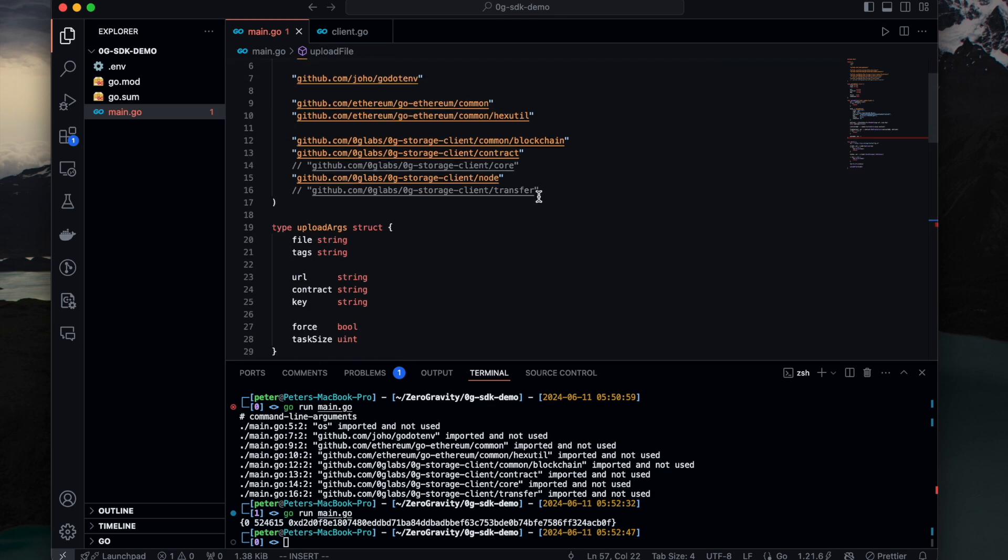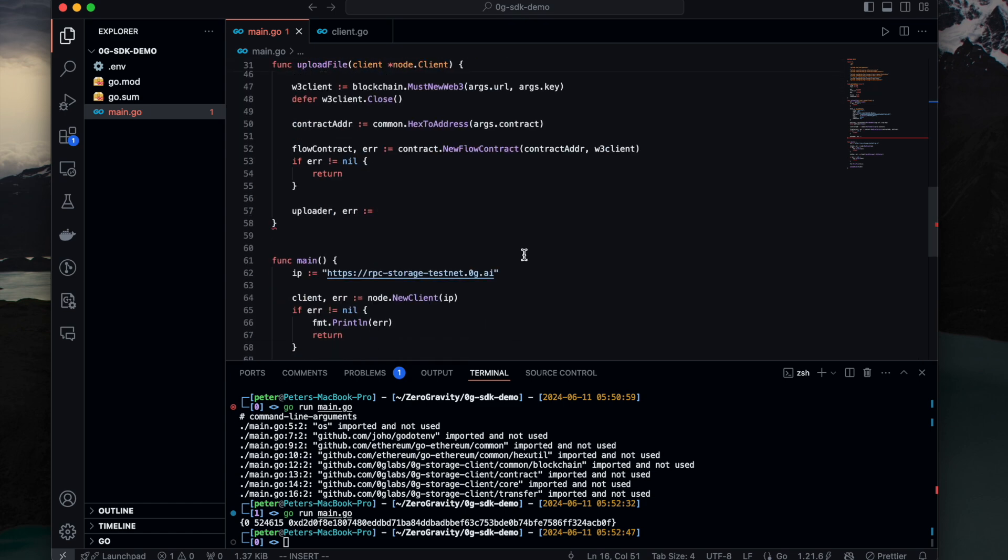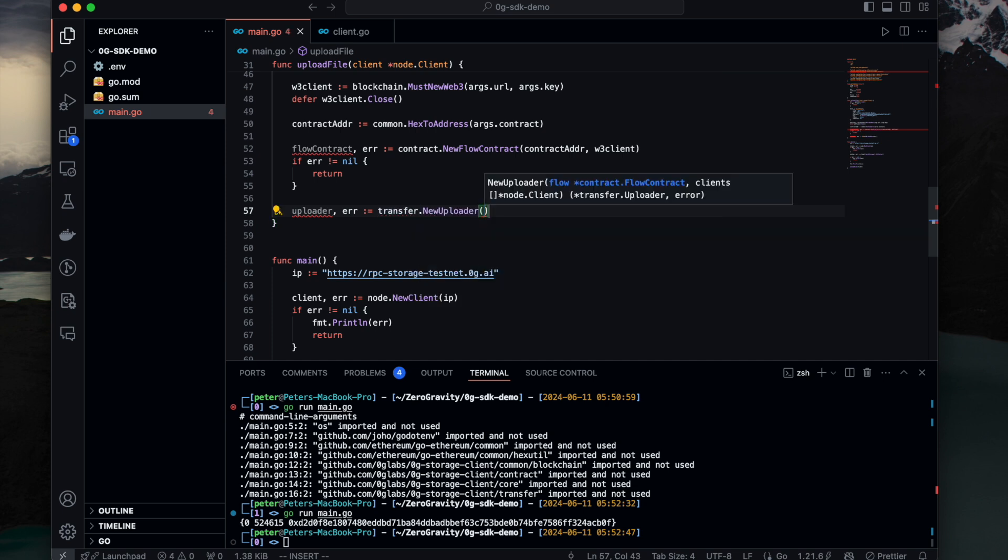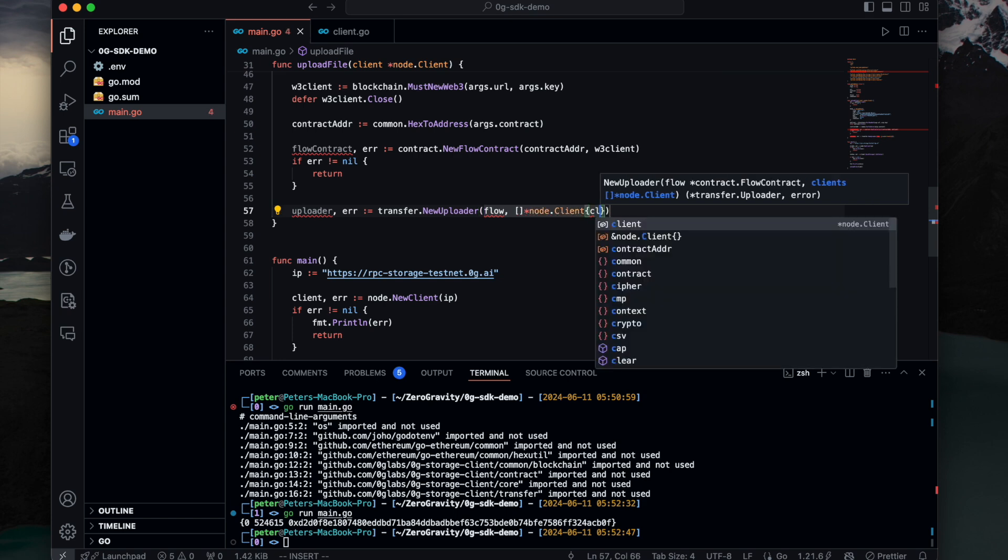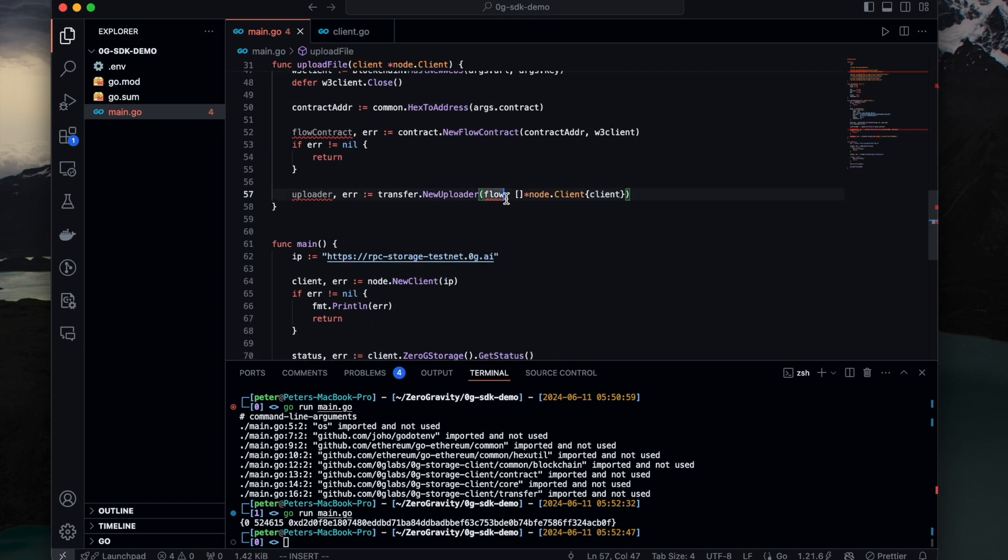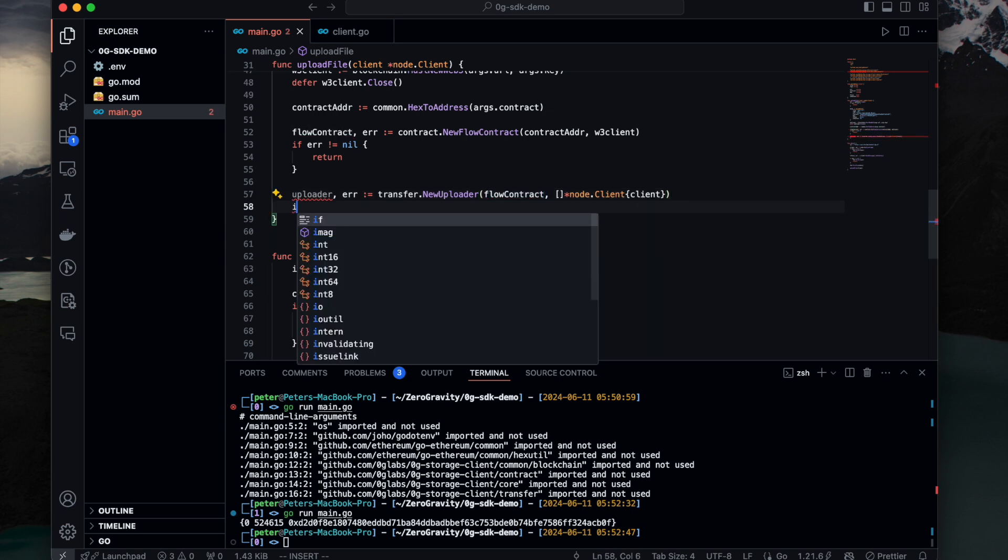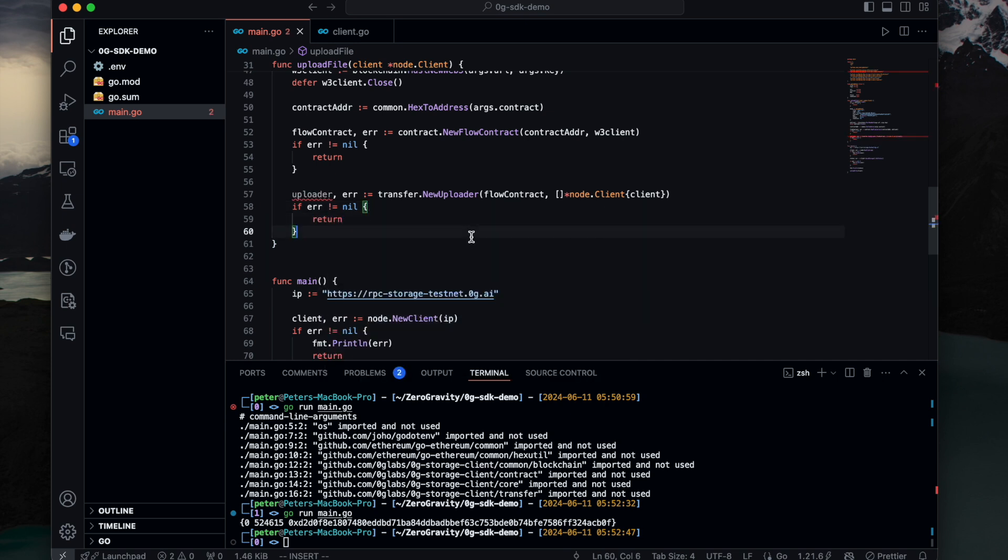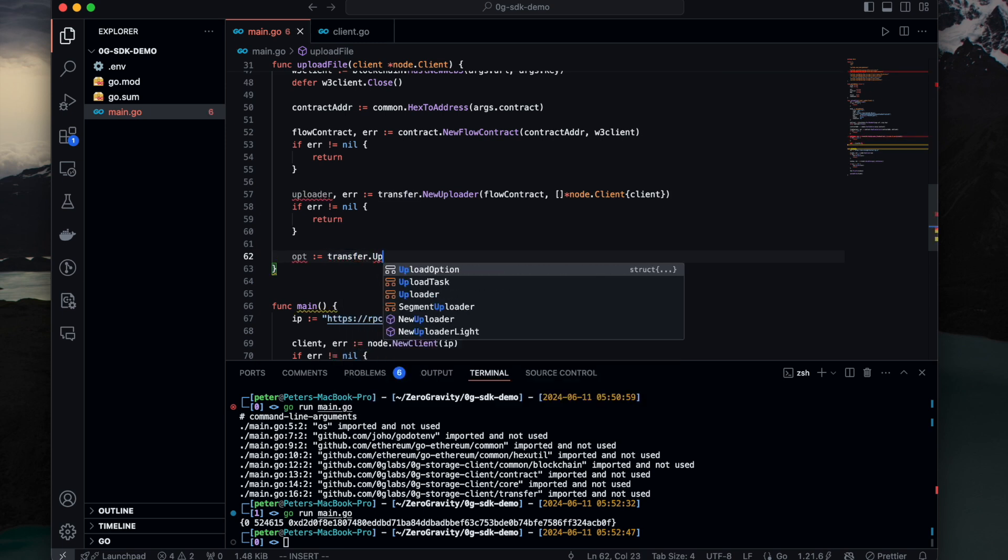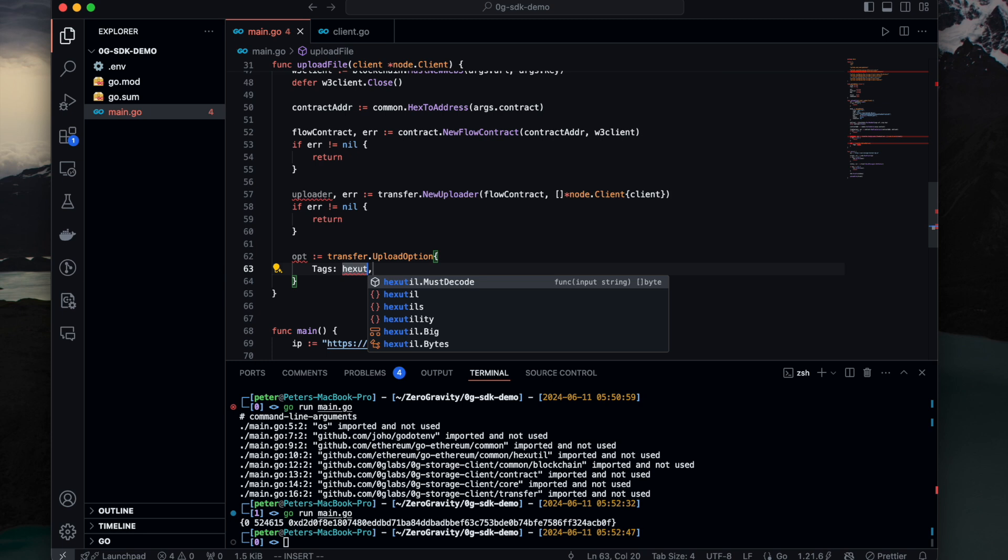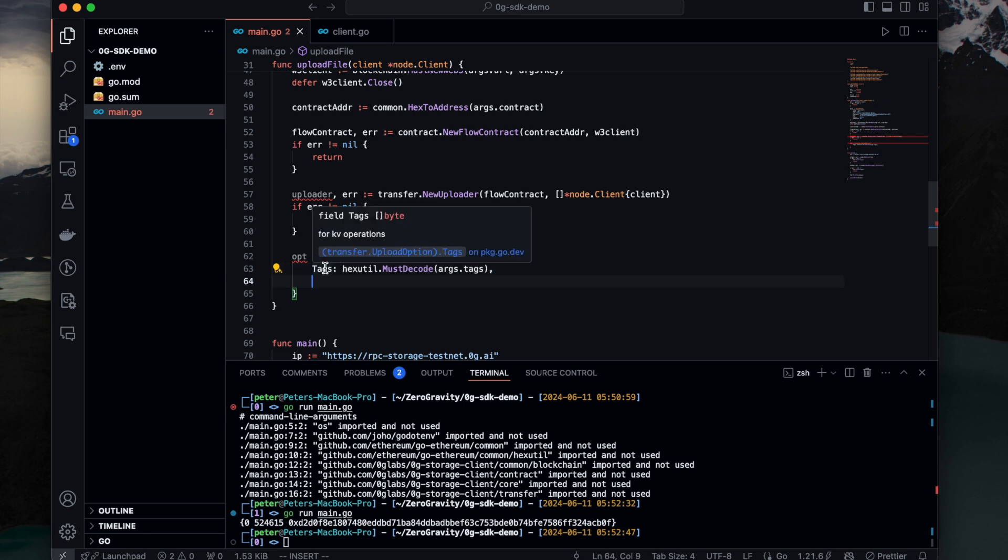Then we can initiate our uploader. It's using the struct from this transfer module. Transfer.NewUploader as you can see. First is flow, second one is a list of nodes. This is the client that we just passed in. Storage service, flow contract. Also check error. Now we have uploader. Let's define the configurations for our uploader. There's an upload option. It has tags. Let's decode this tags. It's a list of bytes so we decode it.